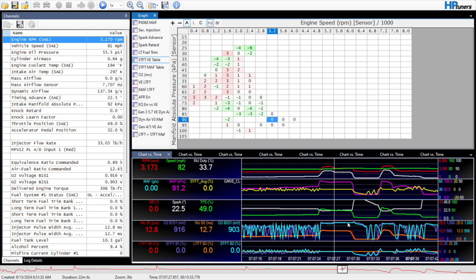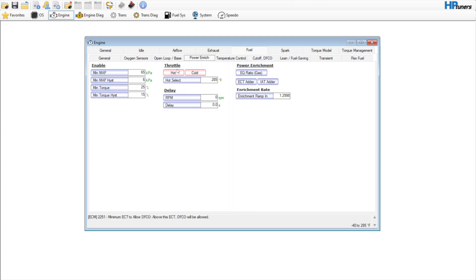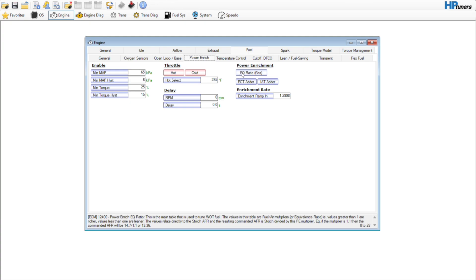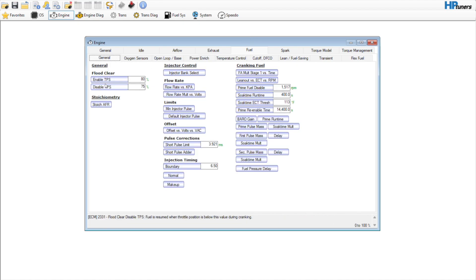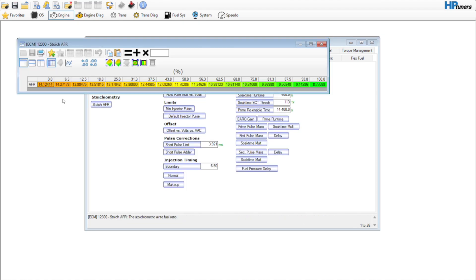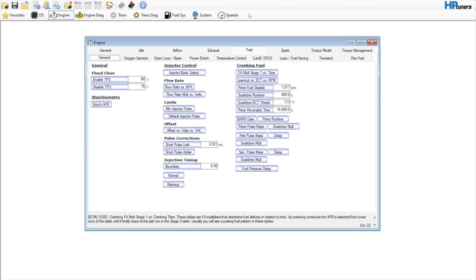Now that we've got the diesel fuel cutoff disabled as well as power enrichment essentially disabled, you can see here I'm commanding 12.5 AFR. I've already got mine set up for 10% ethanol — down here at essentially zero percent because it's all E10, so 14.1 is what we change it to. That's where we're at with that, so the next step is to get a data log with this file.